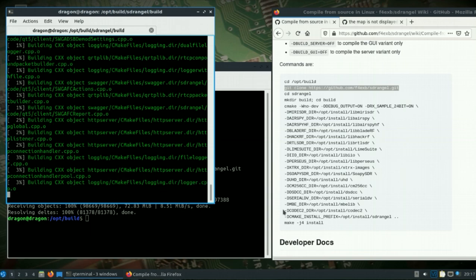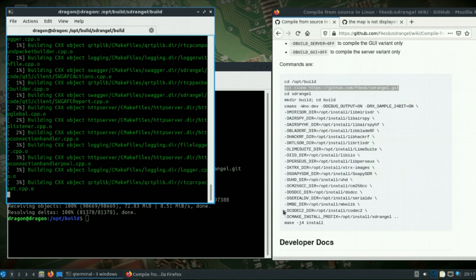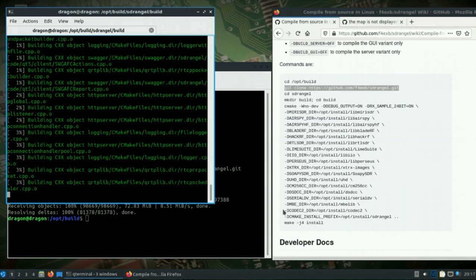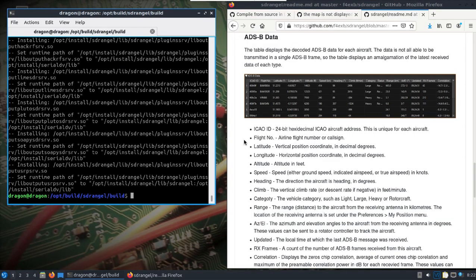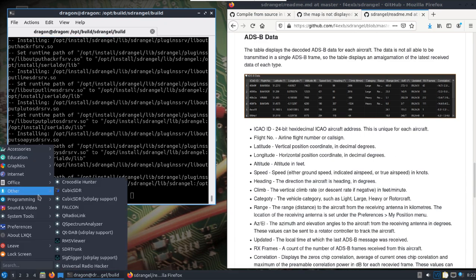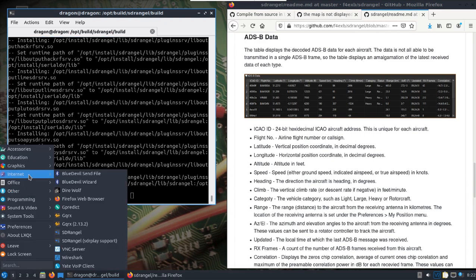I had to take a long break here until some flights were in the area, but we left off building and installing SDR Angel. So let's try this again.